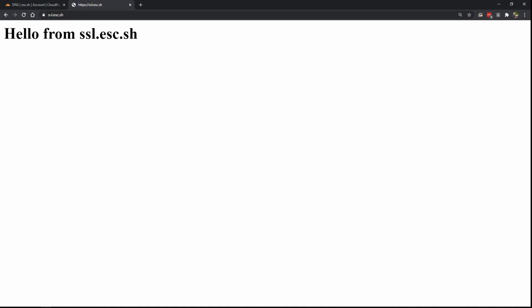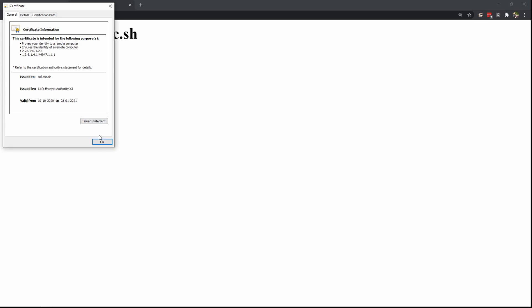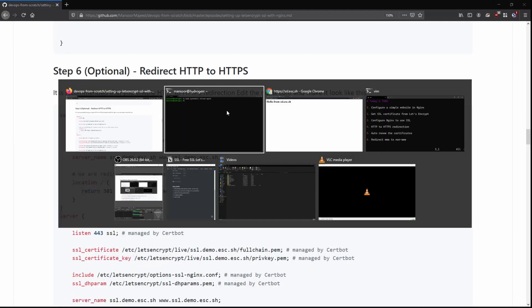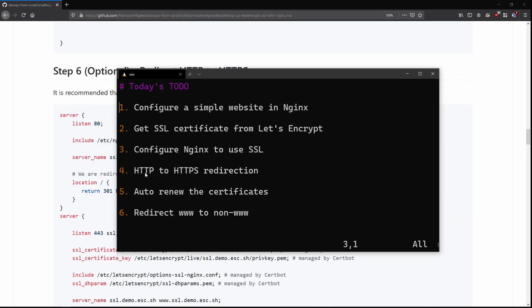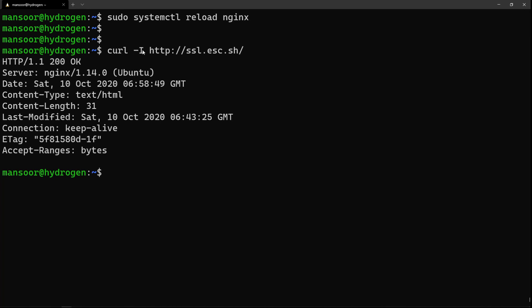If we go to https:// in the browser, you can see SSL is active — the certificate is valid from today to three months from now. By default, Let's Encrypt certificates are valid for only 90 days. The next step is to configure HTTP to redirect to HTTPS. Running curl -I shows a 200 OK right now, but we want the HTTP version to redirect to HTTPS.